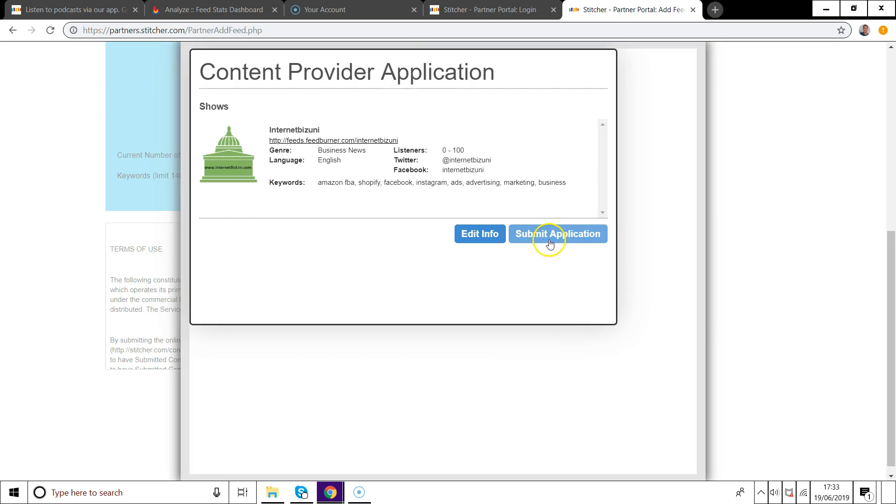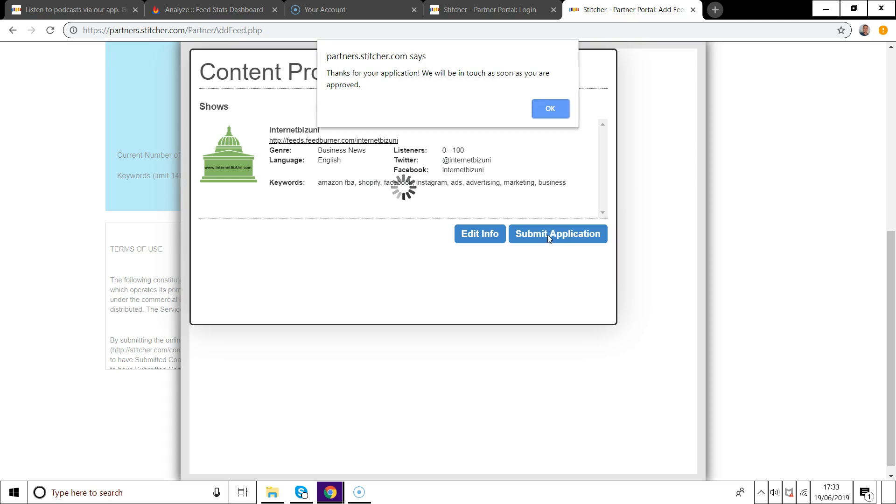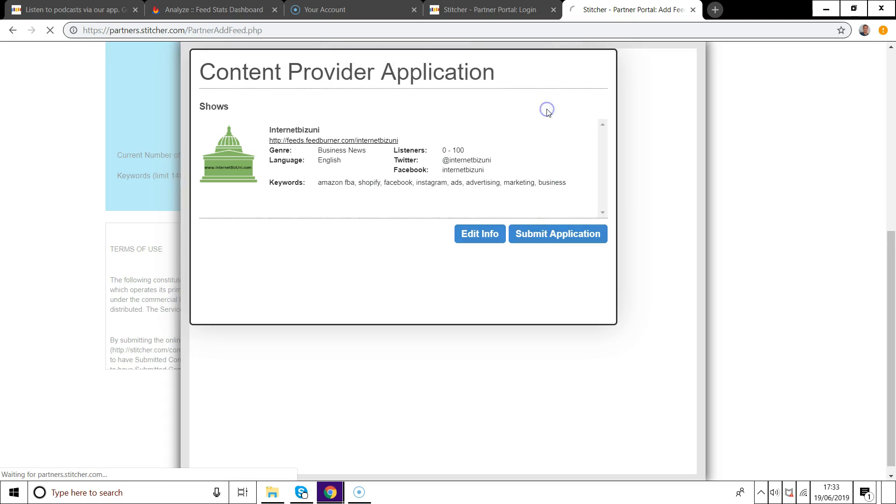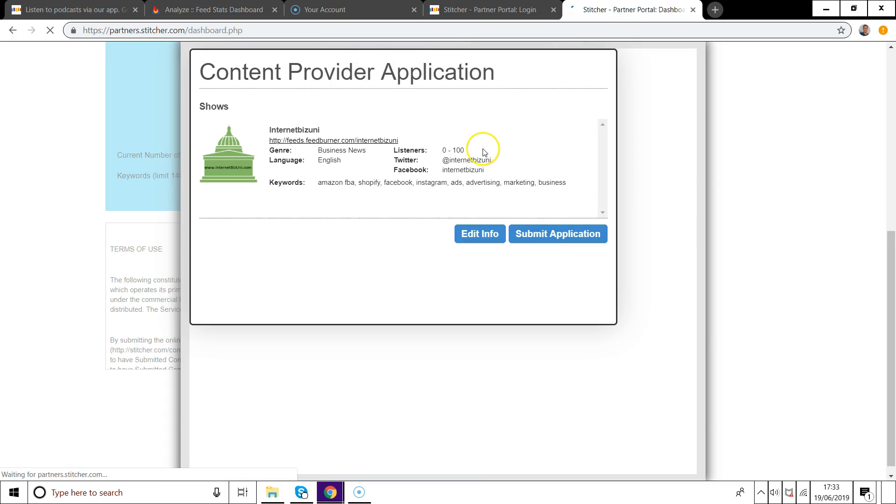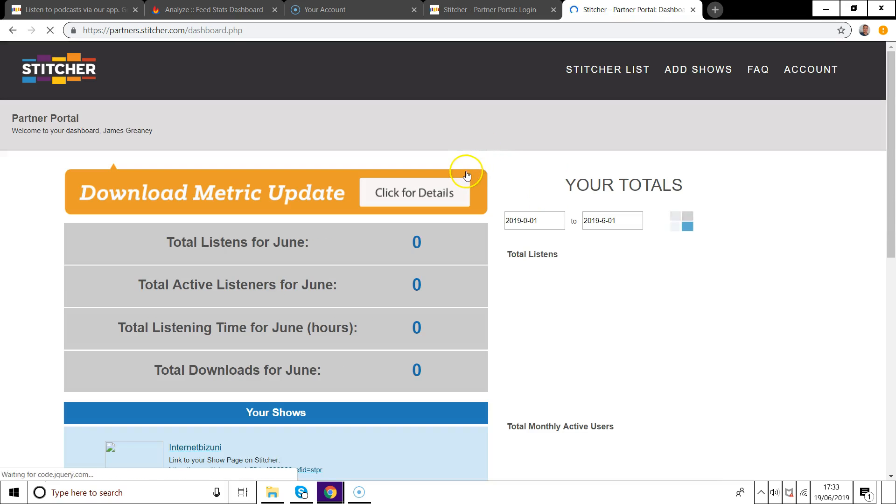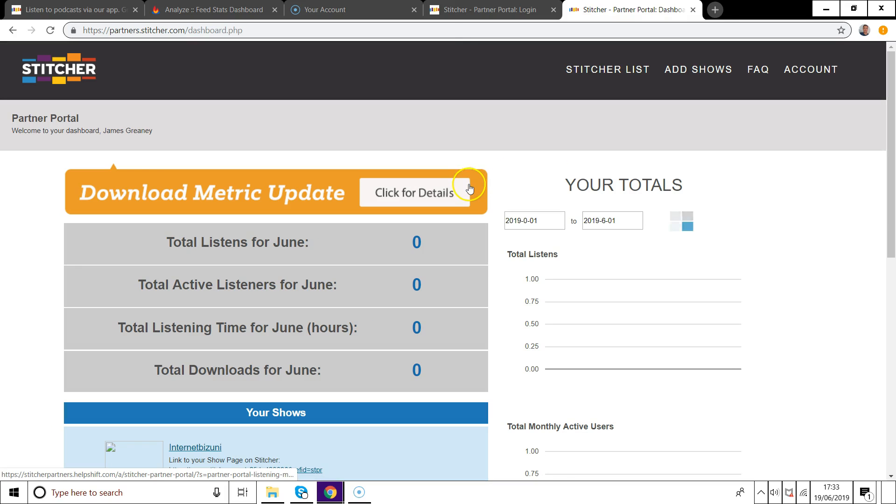Once you've done this you'll just have to submit your application and it really is as simple as that. Stitcher will get back to you very soon letting you know that it has been accepted and you now have your podcast on Stitcher.